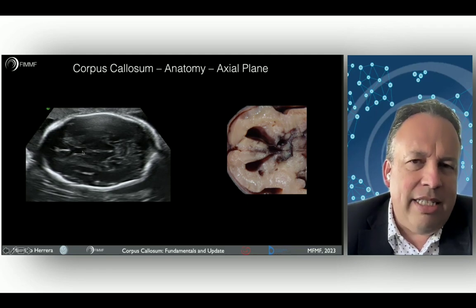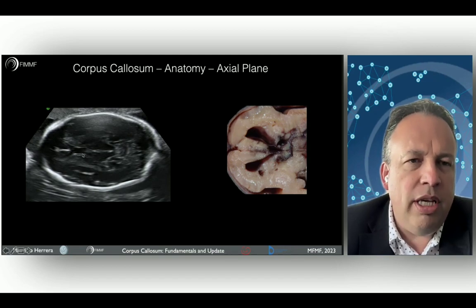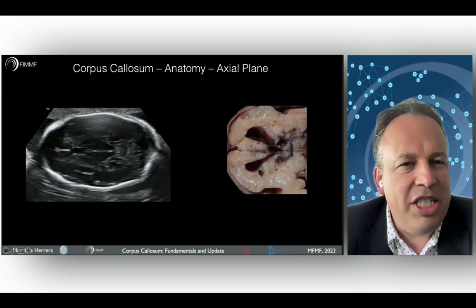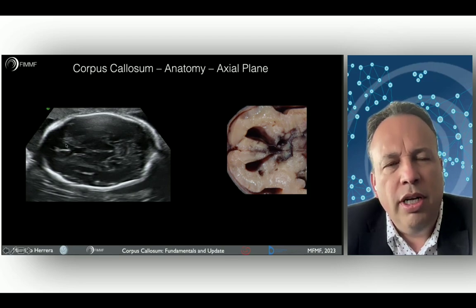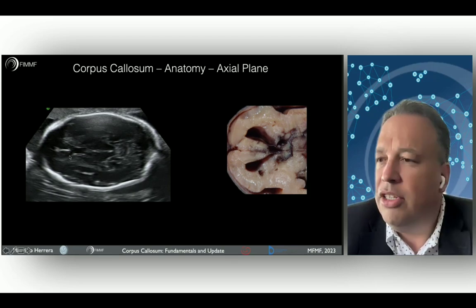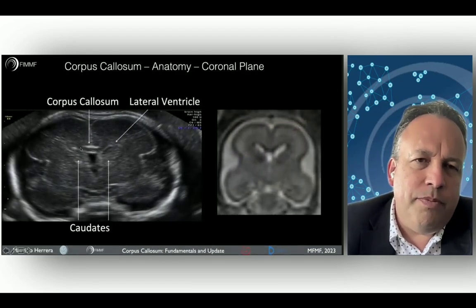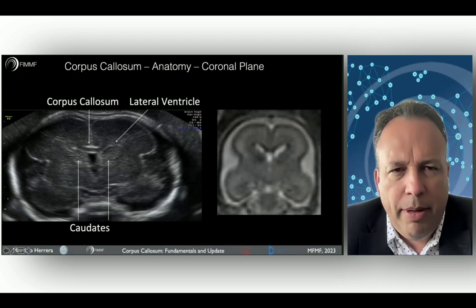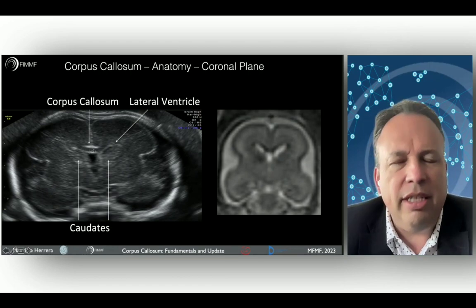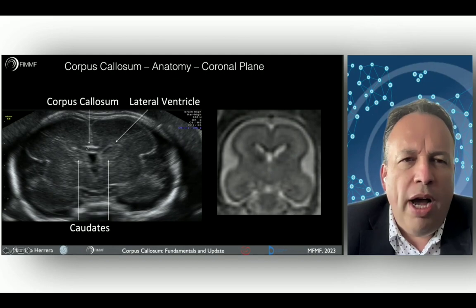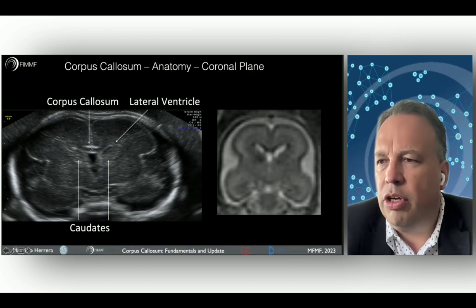You can see here the axial plane, the correlation with the anatomy, and the cavum septum pellucidum. In the anterior part, the C-shape of the corpus callosum is a hypoechoic structure that is very important to recognize in your technique. Then, if you move on to the coronal planes, you can see in the caudal coronal plane the Z-shape of the corpus callosum, which is completely normal between two hypoechoic sulci — important to consider in the normal anatomy of the corpus callosum.